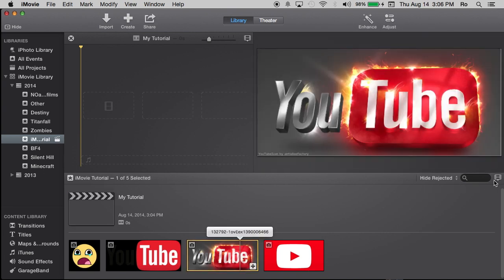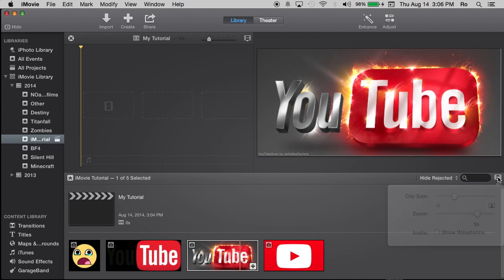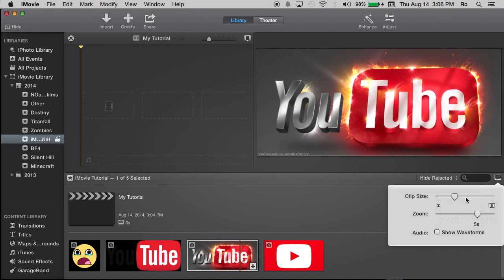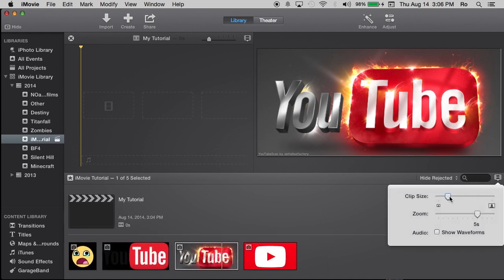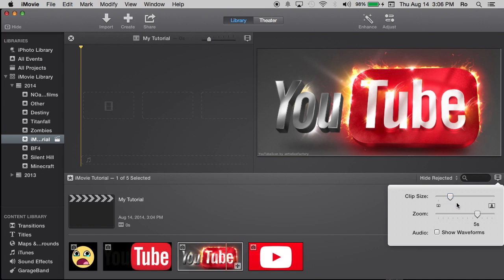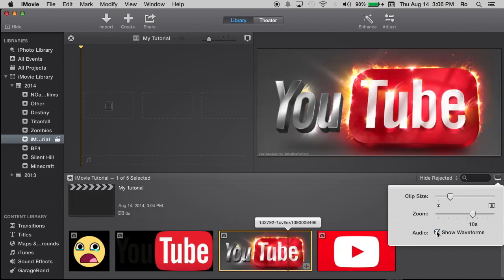If you go up to this far right hand corner next to the search bar where it says hide rejected, or it may say all clips on yours, select this little option and you can change the clip size. And from here, you can also zoom in on how much you see of the actual clip. And you can have show waveforms, which gives you the actual audio form.